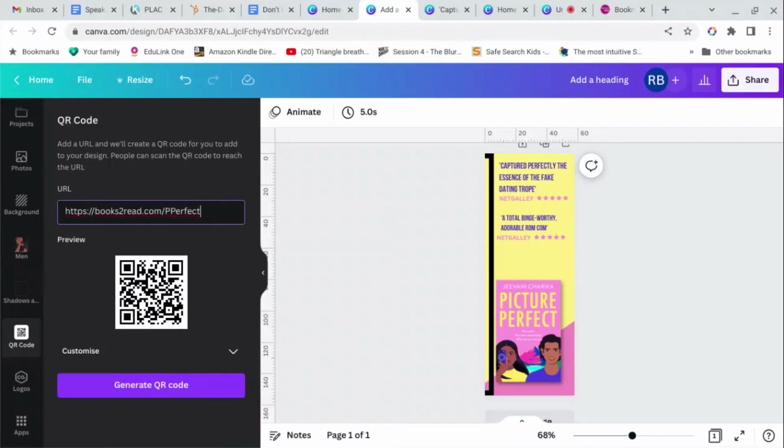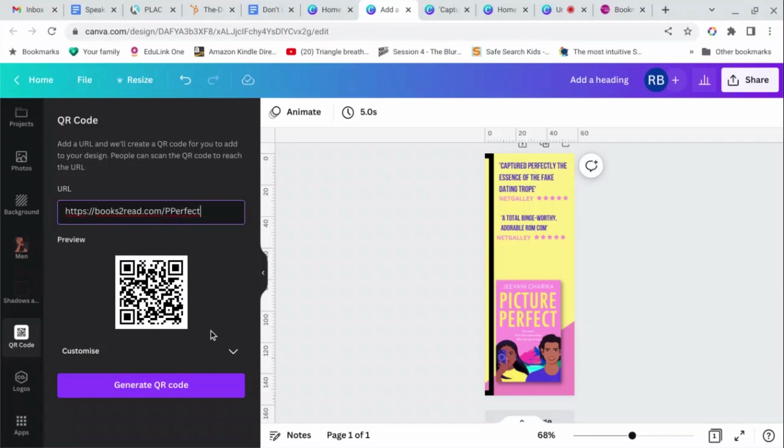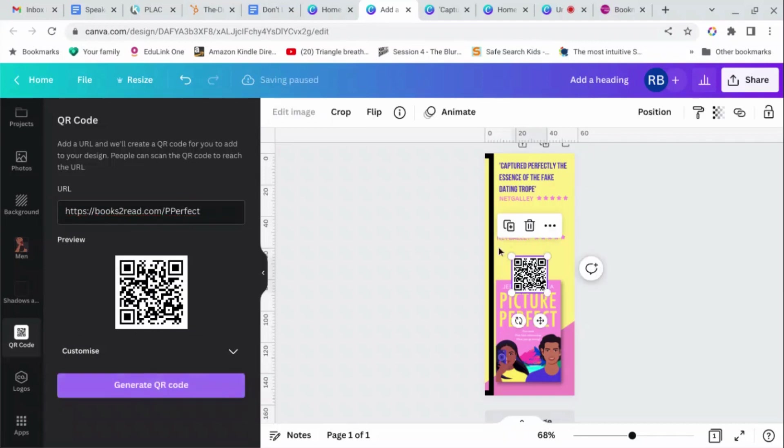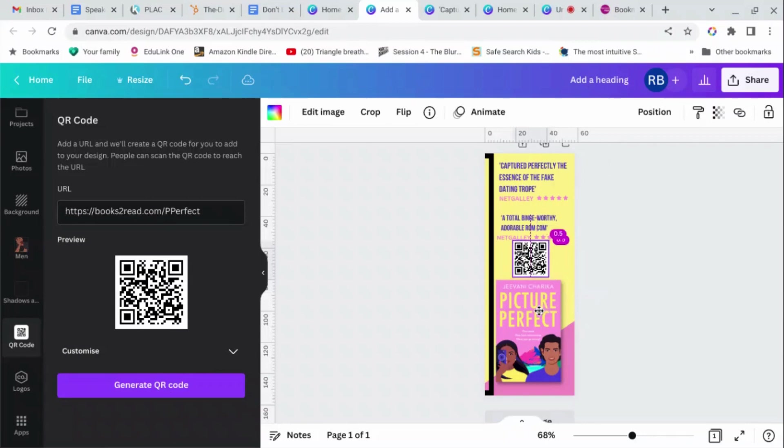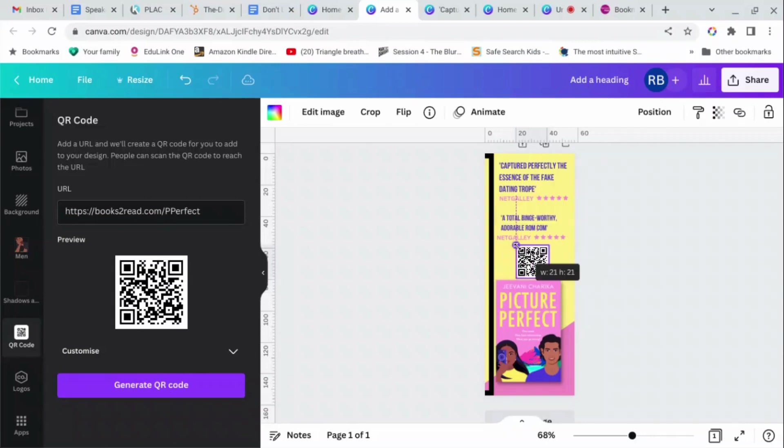I'm going to use a URL which is a Books2Read link. I like these because it includes all of the different stores, so not just Amazon, Apple and Kobo and Barnes & Noble and all the rest of it. So you can sign up for an account with Books2Read.com, it's free, and then you can make these. So this URL is where I want to send people, and generate QR code, and it'll appear on my design.